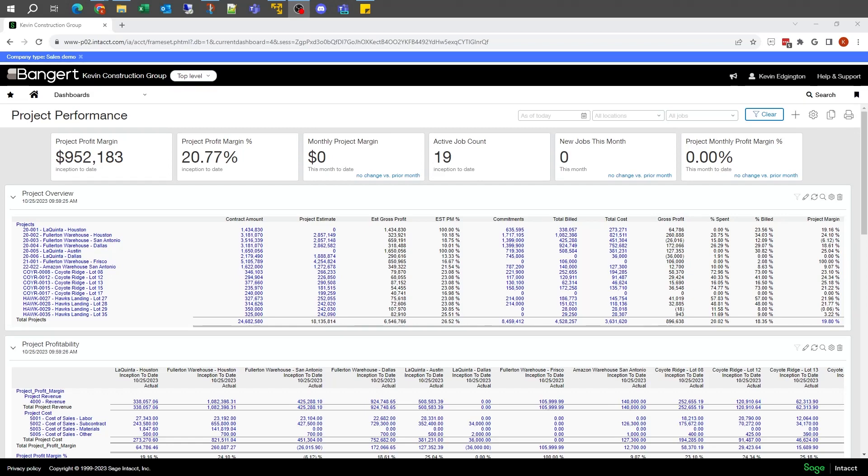Hello, this is Kevin with Bangerdink, and today we're going to take a look at creating our first report with the Sage Interactive Custom Report Writer. So let's get started.